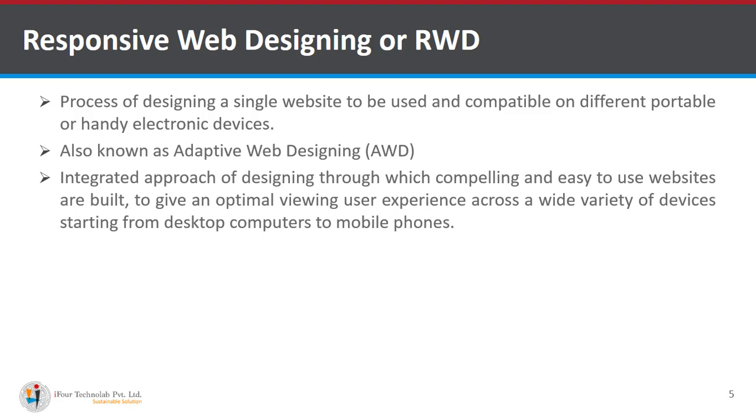It is an integrated approach of designing through which compelling and easy to use websites are built to give an optimal viewing user experience across a wide variety of devices starting from desktop computers to mobile phones.